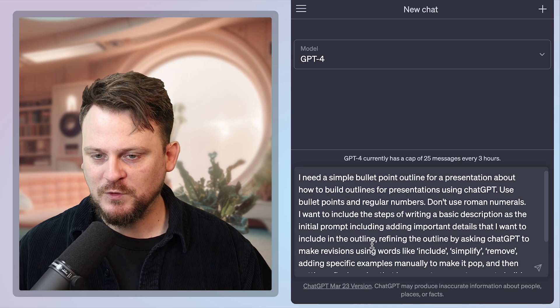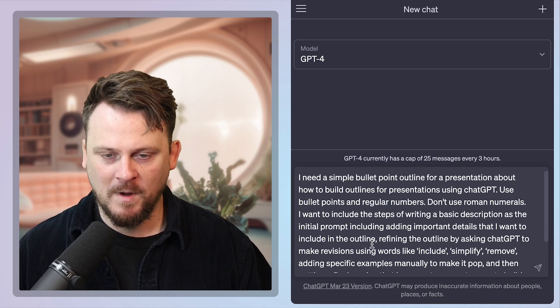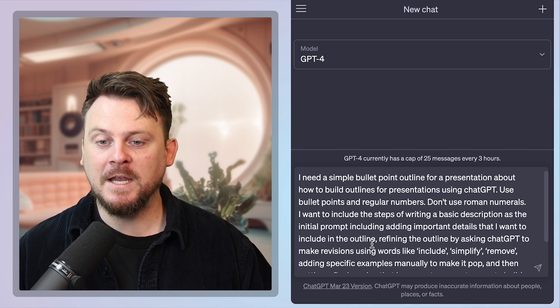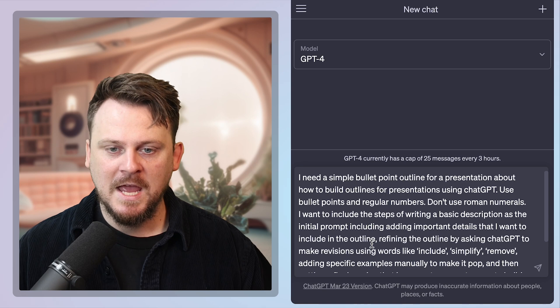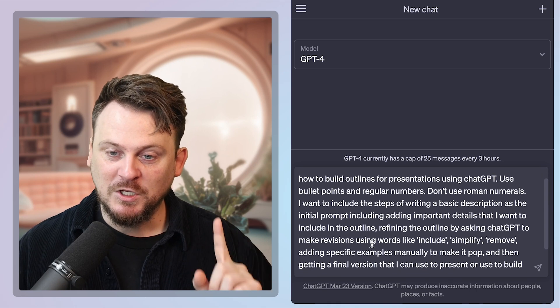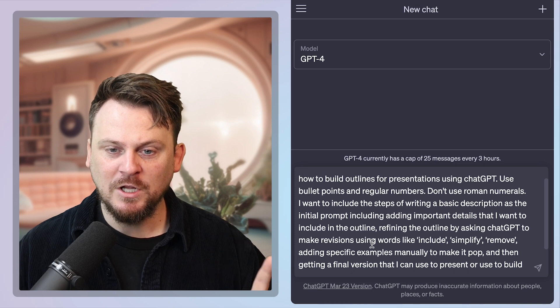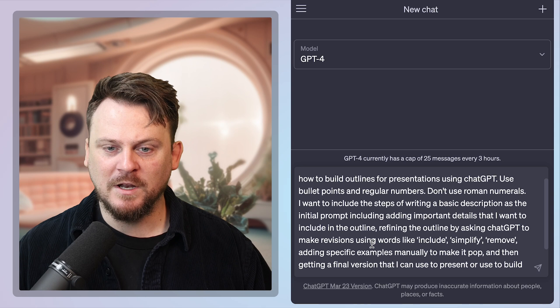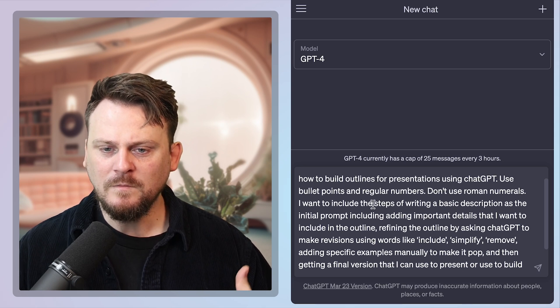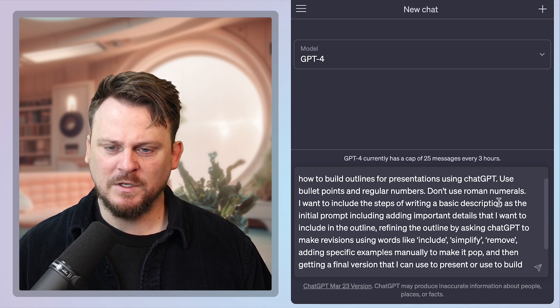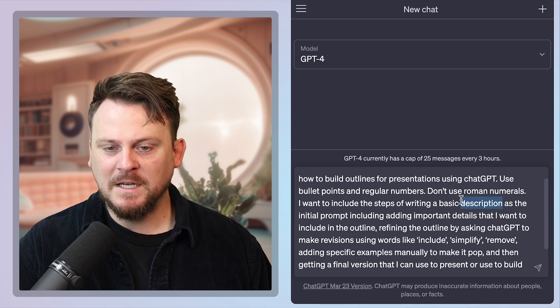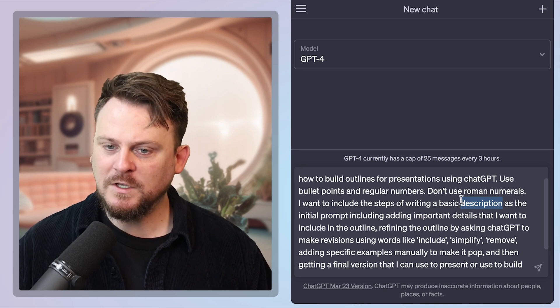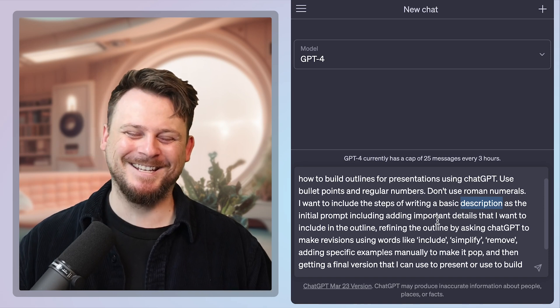Use bullet points and regular numbers. This is what I constantly struggle with ChatGPT. I don't like to use Roman numerals for my outlines. I hate it. Sometimes I get it. It's a constant battle. Don't use Roman numerals. I want to include the steps of writing a basic description as the initial prompt, including adding important details that I want to include in the outline.